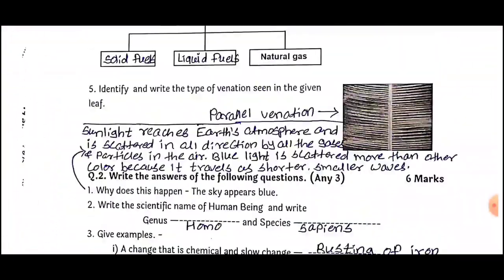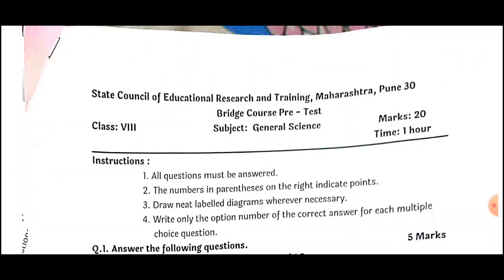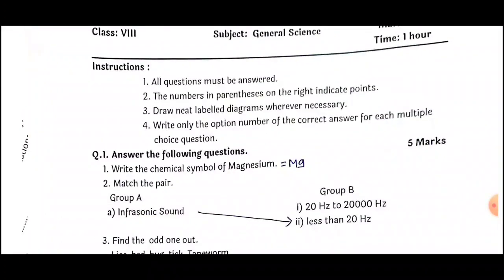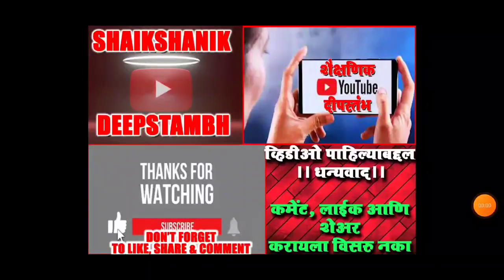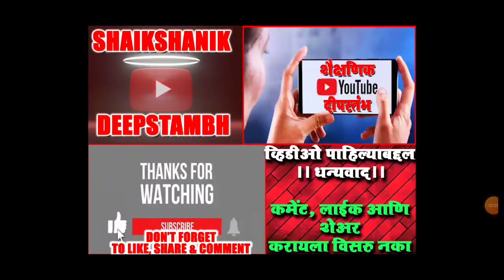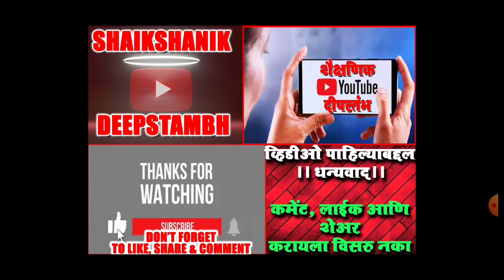This is our pre-test for Class 8 subject General Science. I hope you have understood this test with answers. For more videos, stay connected with our channel. Thank you so much.